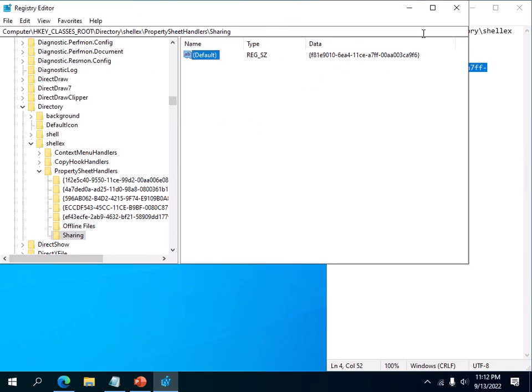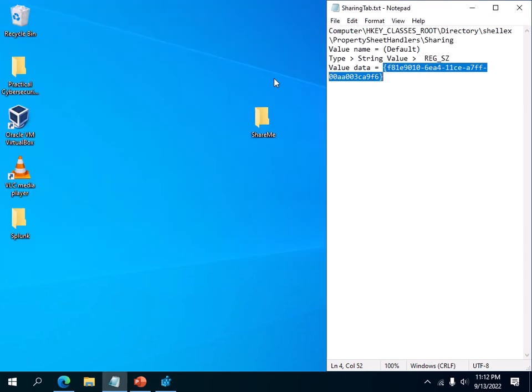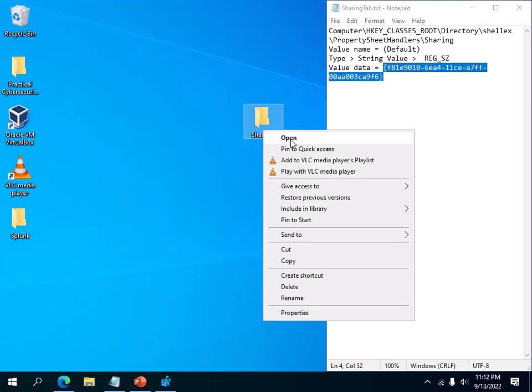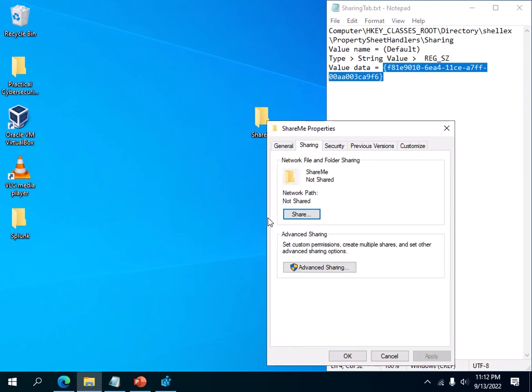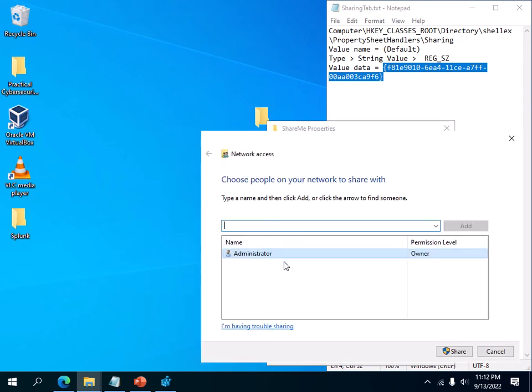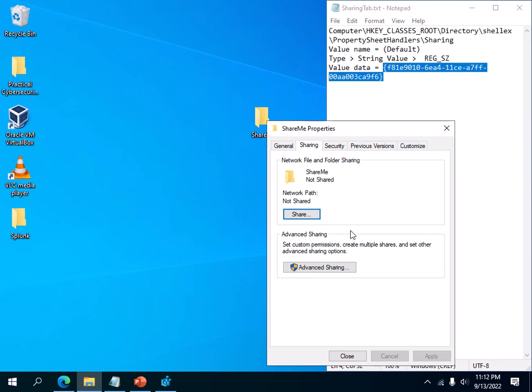Now that we have this key, if we go back and right-click on the Share Me folder and go to properties, you'll see the sharing tab is back now. And now you can just normally share and do all that jazz.